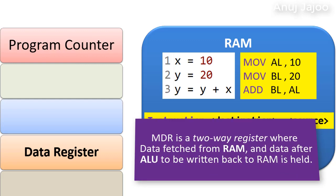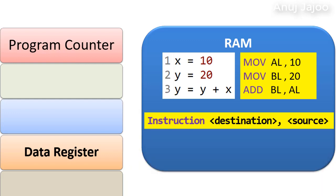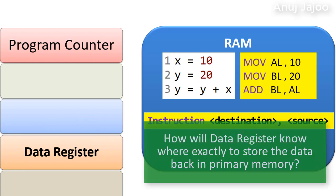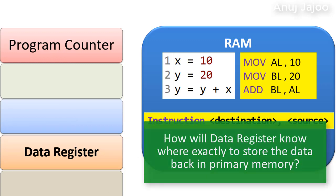Also, on its way back, the result data from ALU which is to be returned back to the RAM is also placed into data register. But how will data register know where exactly to store the data back in primary memory?